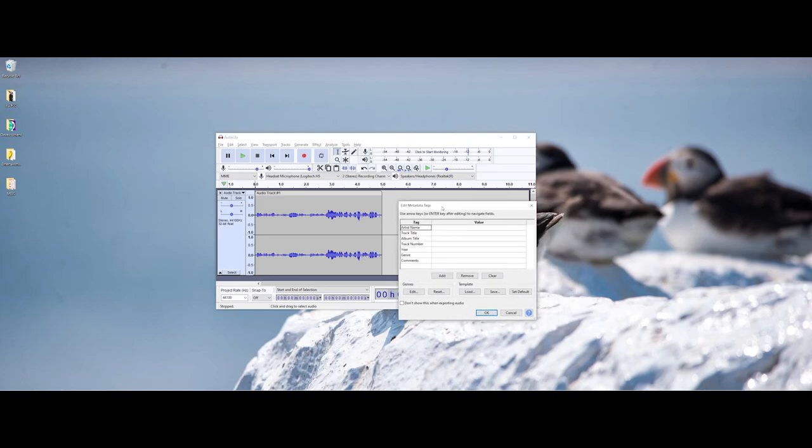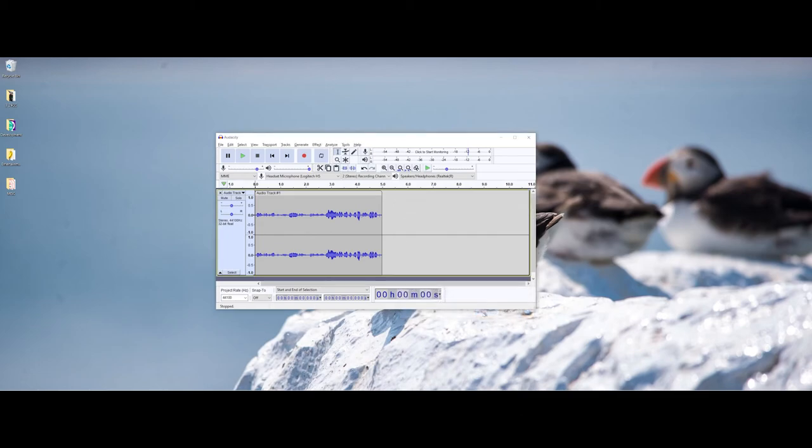Audacity gives you the capabilities to add metadata that will get embedded in the file. It is completely up to you if you want to fill this out as far as your name, what is the track title, things like that. I'm going to skip that. I'm going to say okay. And now here you can see my audacity file.